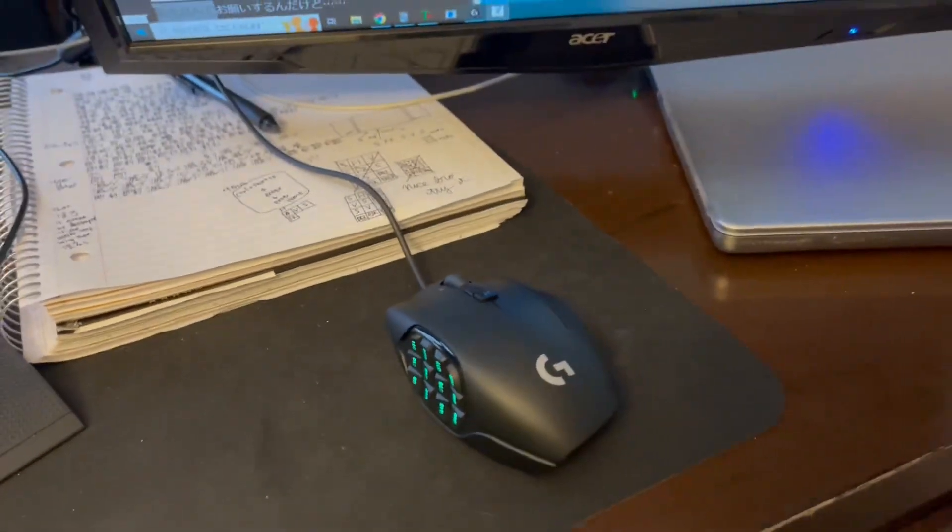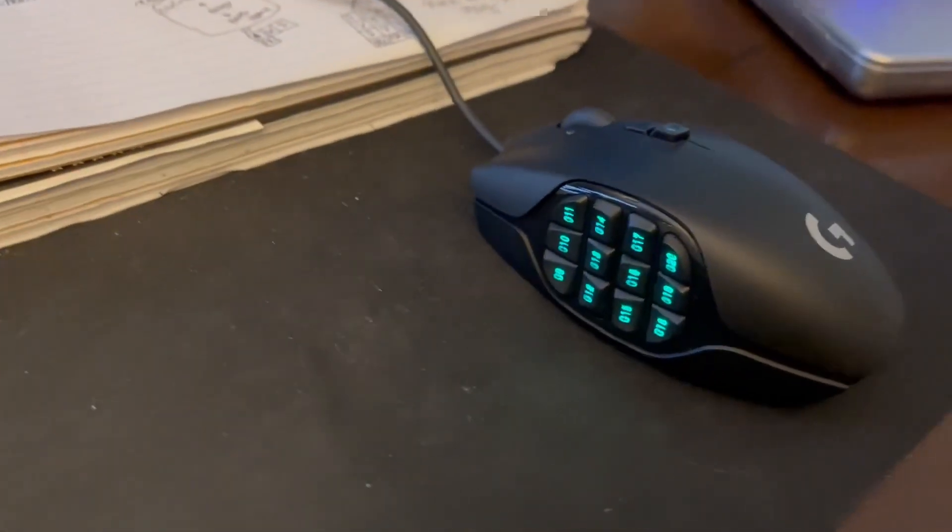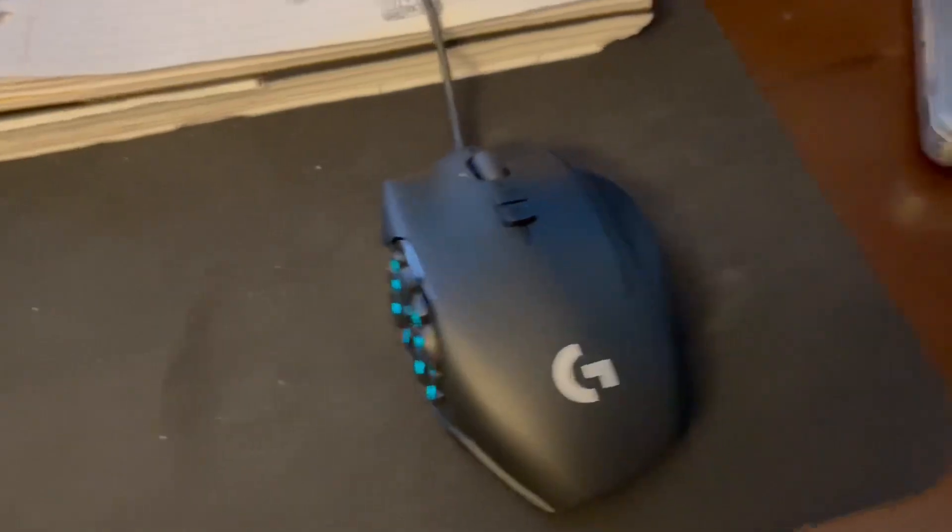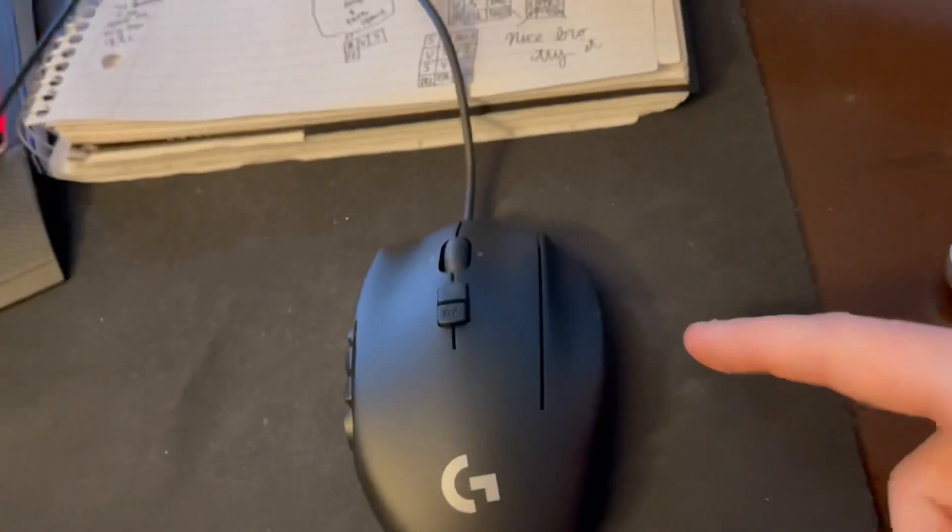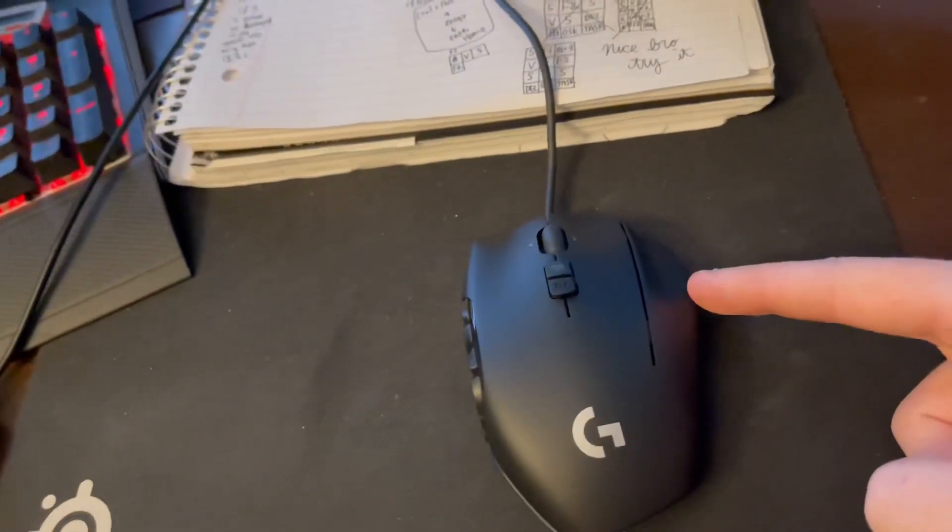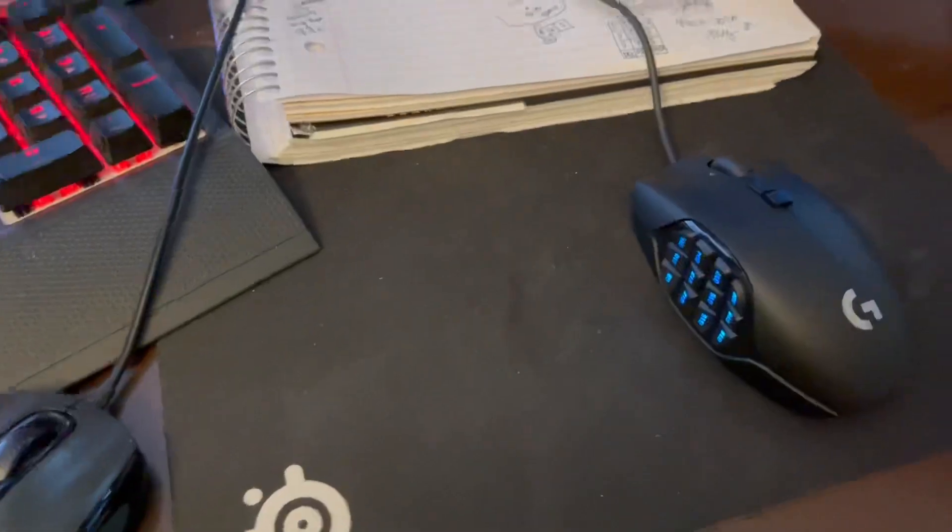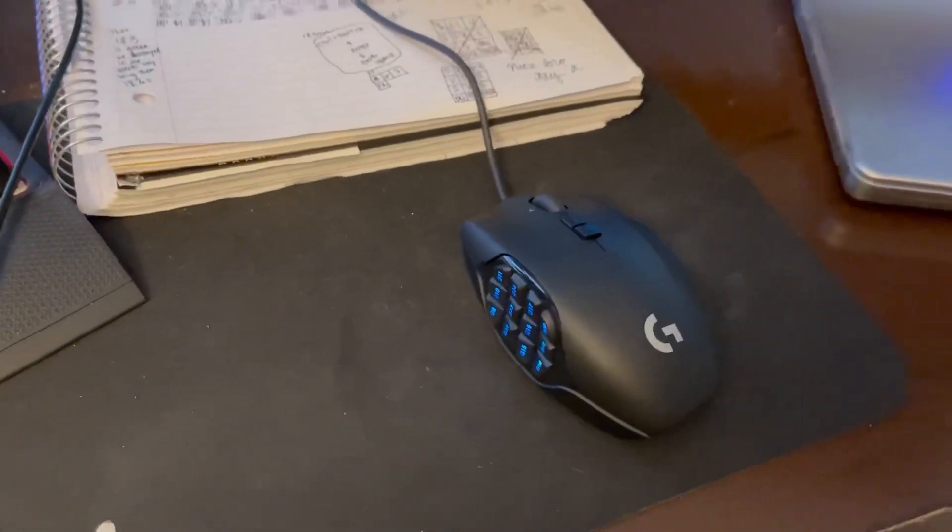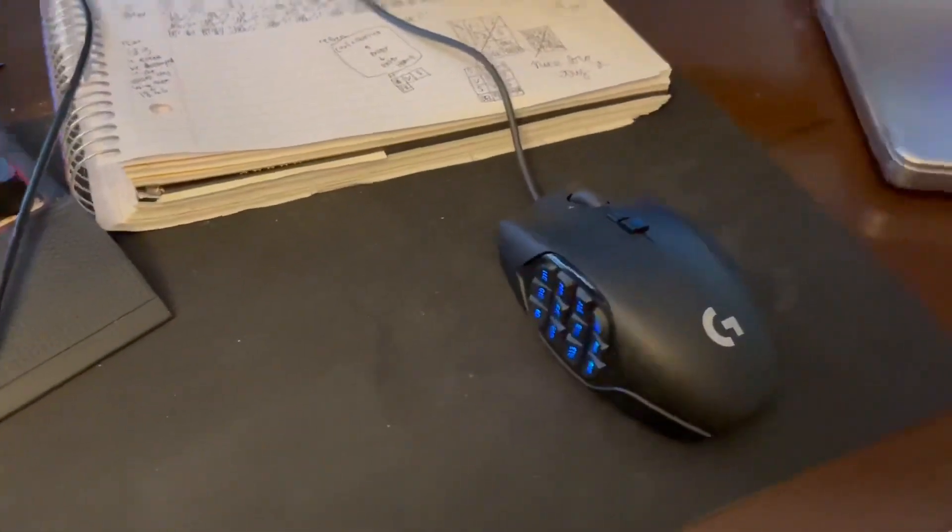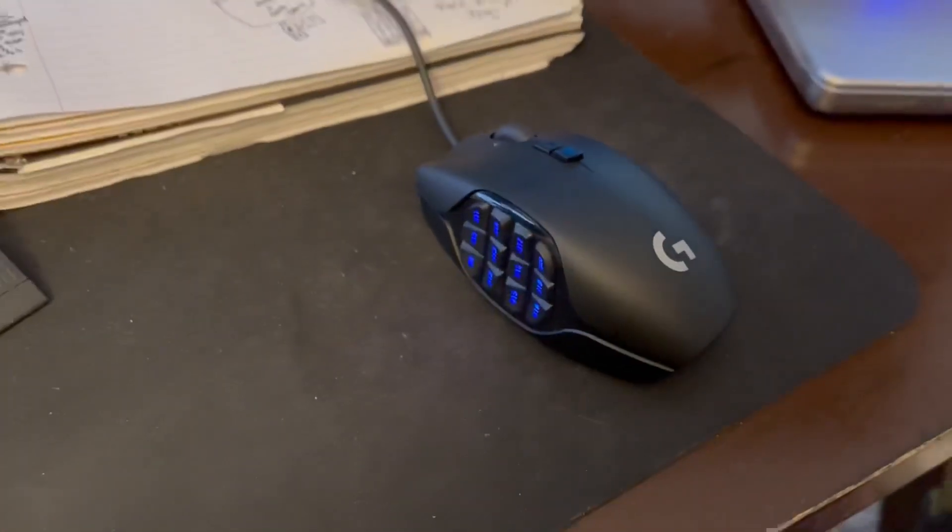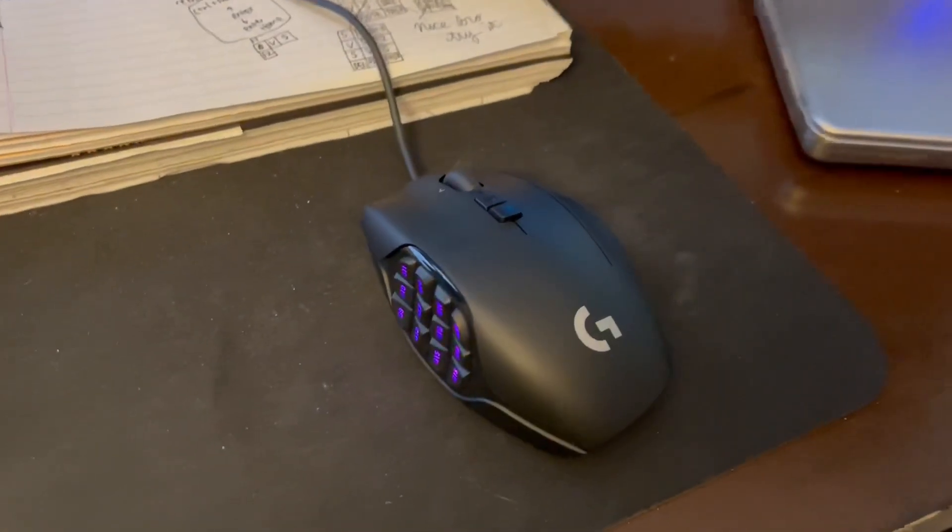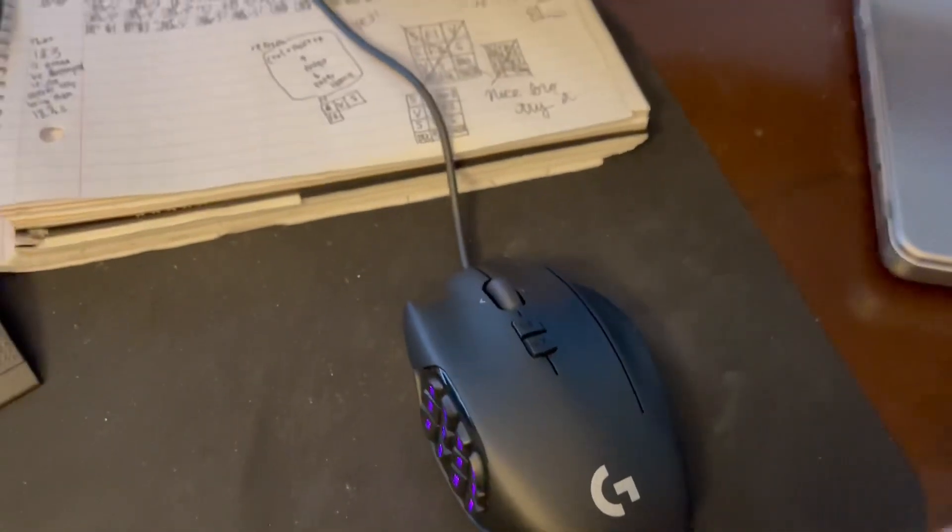It's got 12 buttons on the side, it's got another button here that you can click, and then that kind of is a little shift button that adds more functionality to these buttons, and then just two more on top.